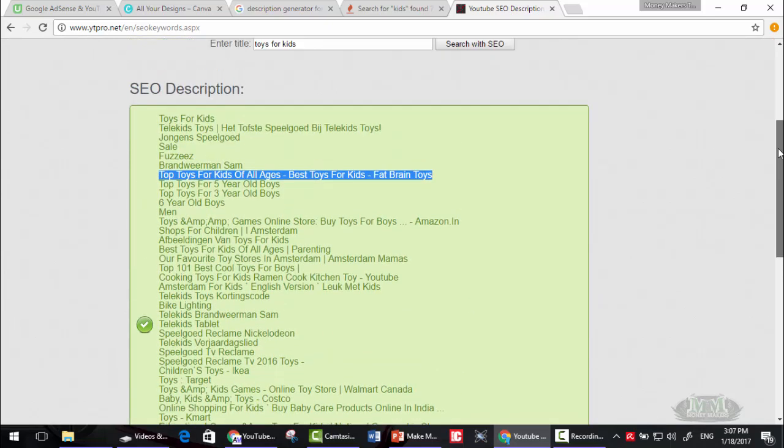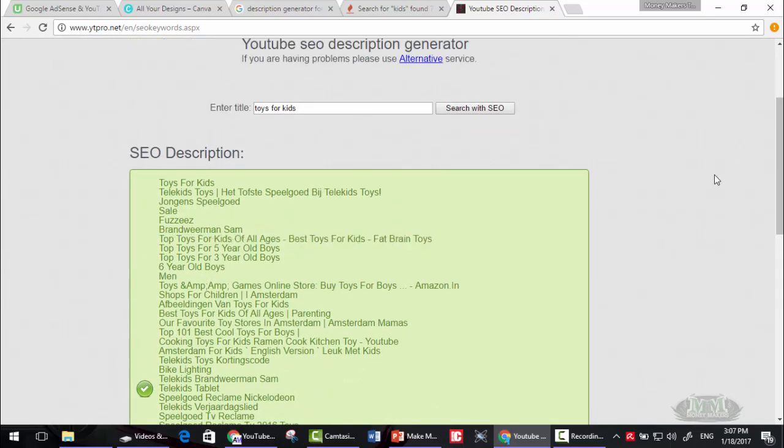I will explain in another course how to write a fully SEO optimized description for your video that will help you rank first in YouTube search. But this is a very long topic. So keep checking our profile to see if we published that course yet or not.